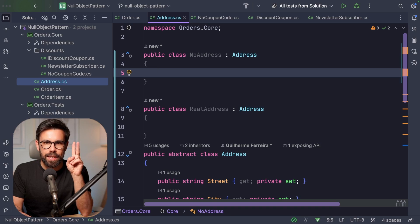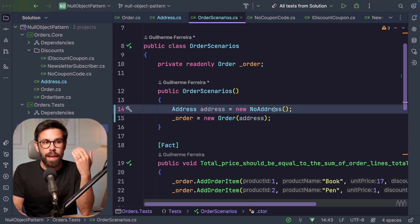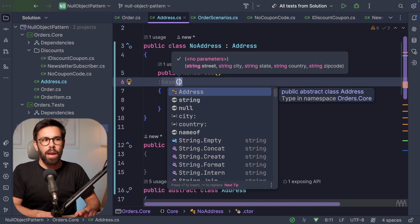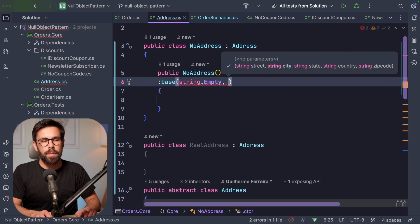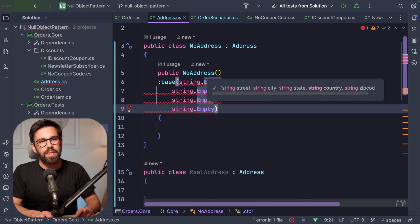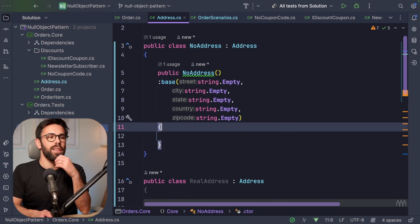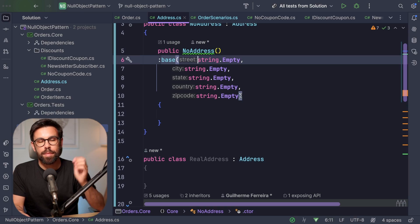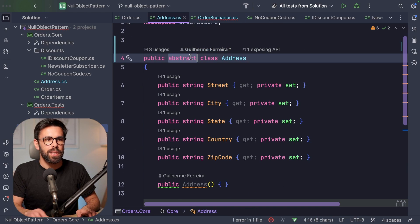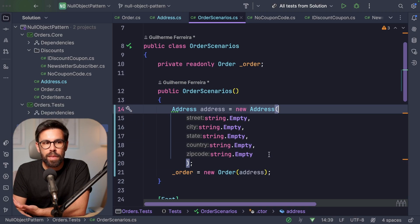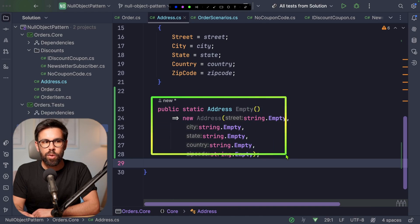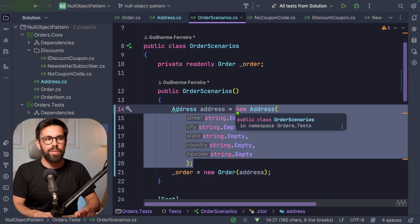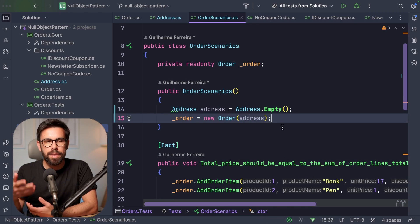A NoAddress would be the same as creating an address with all fields empty — street, city, state, country, and zip code all empty strings. But now the question is: what's the advantage of doing this and introducing one more concept to handle, compared to something much simpler? You could throw away all that implementation, and when you want to represent an empty address, simply instantiate it directly. Even better, you could go inside the address class and create a factory method — for example, Address.empty or createEmptyAddress — so you don't need to repeat string.empty everywhere.